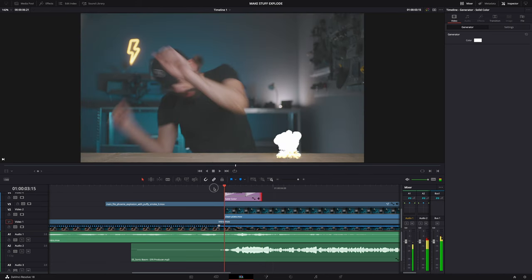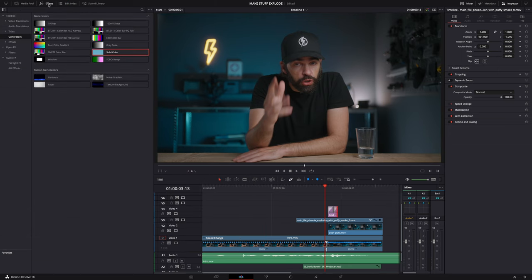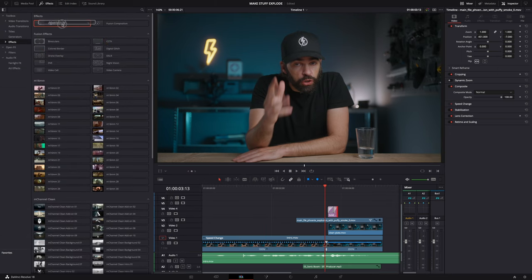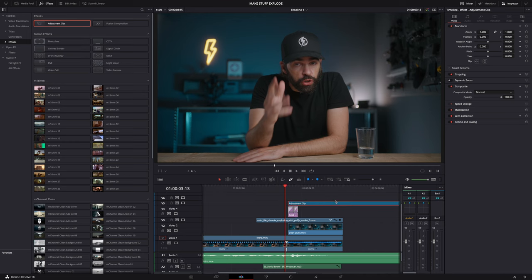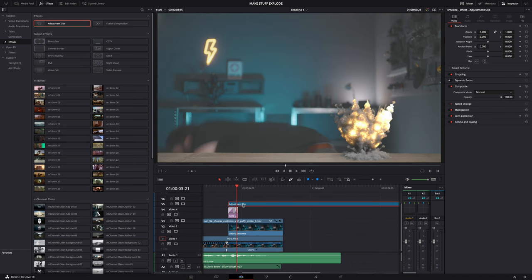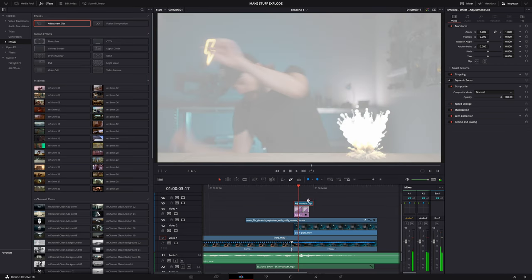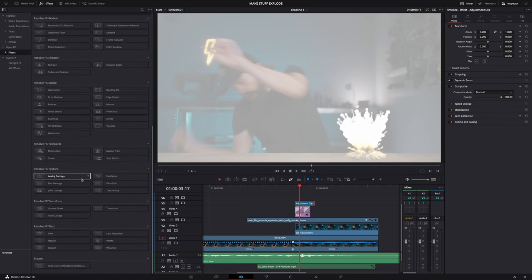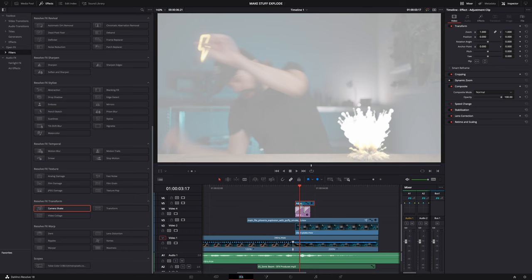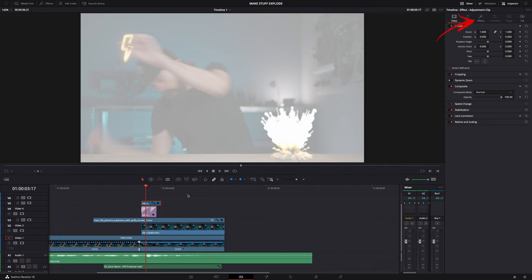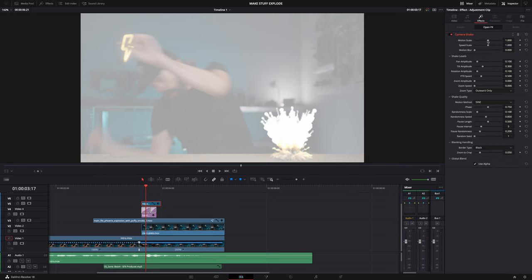The camera shake is also super simple. First, add an adjustment clip and put it as the top track. Decide where you want the camera shake to start — in my case, right where the explosion is. Go to the filters in the effects library, look for 'camera shake' all the way at the bottom, and drop it on the adjustment clip. Boom — you have camera shake. In the inspector window you can tweak how you want it to shake: fast, slow, a lot, not so much. And that's basically it.